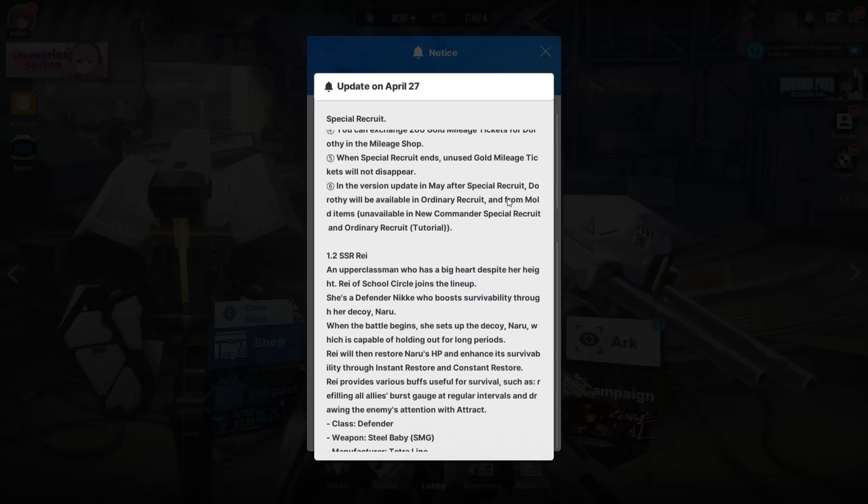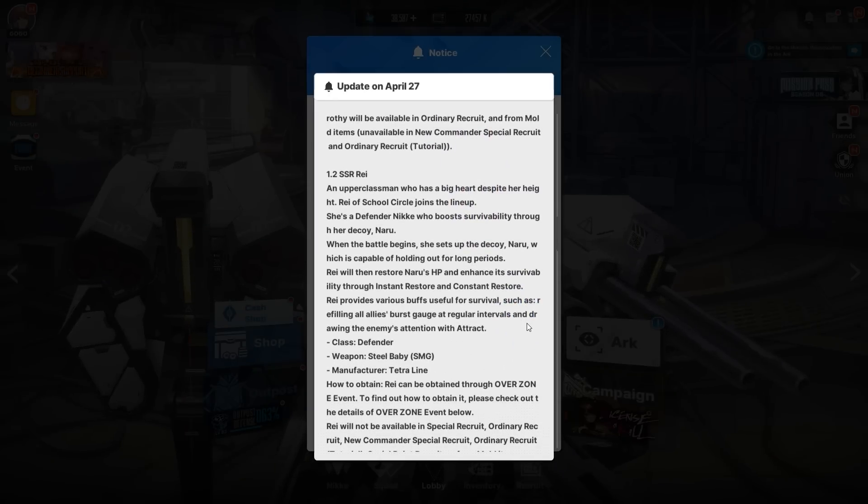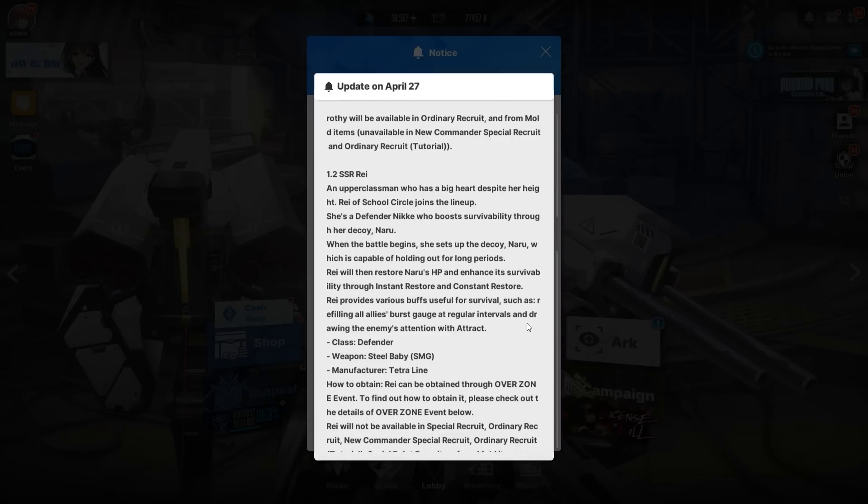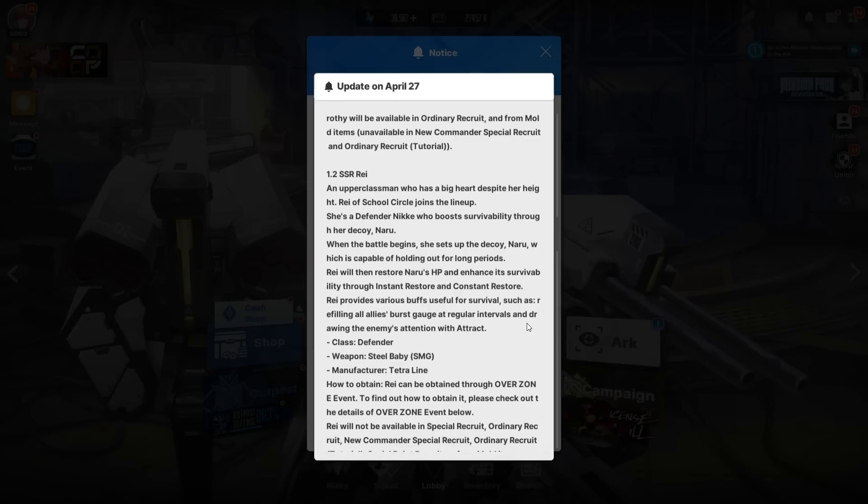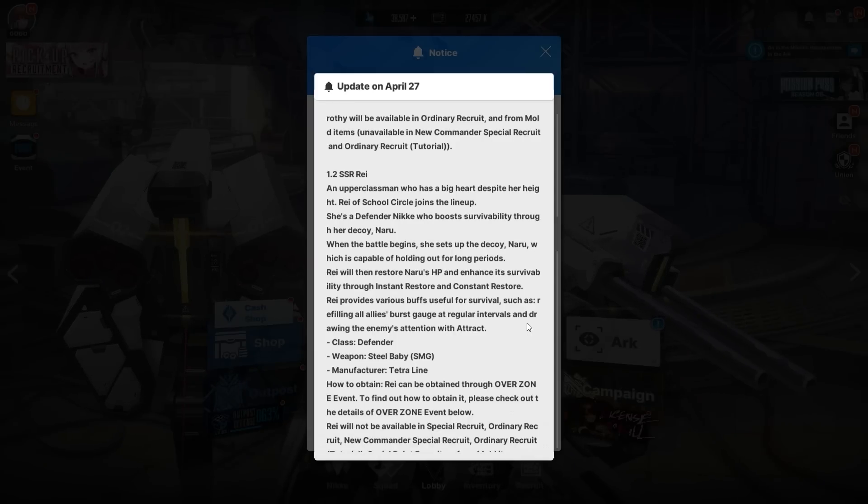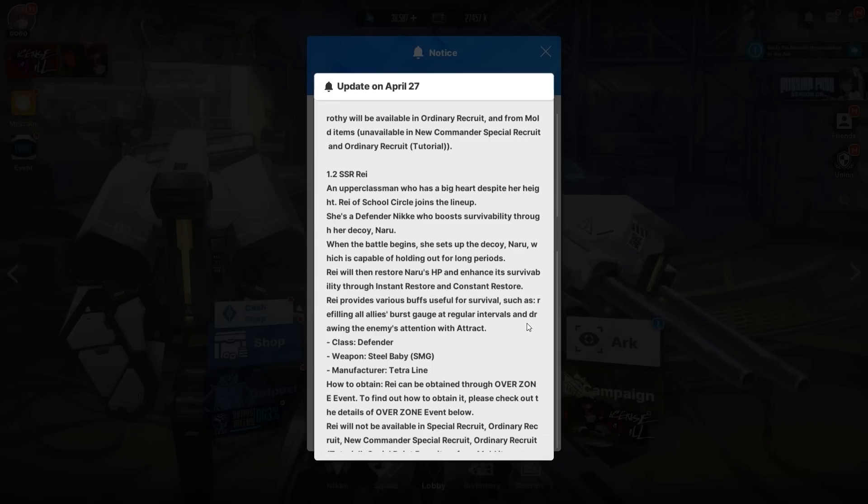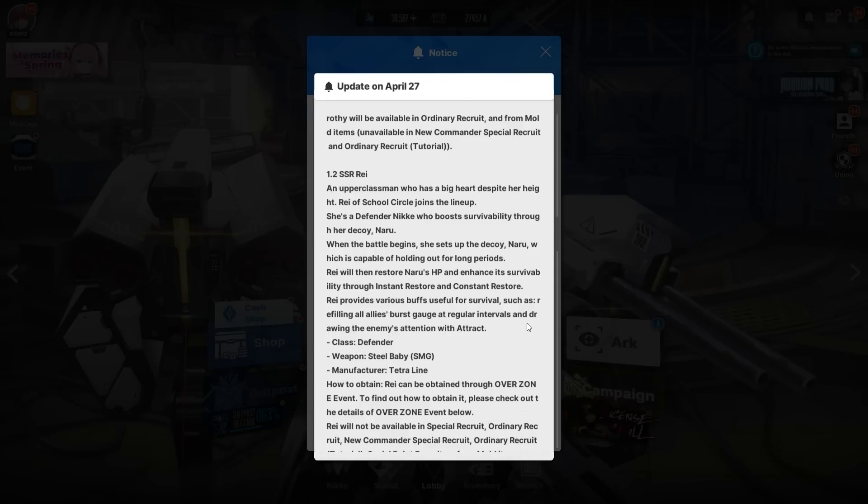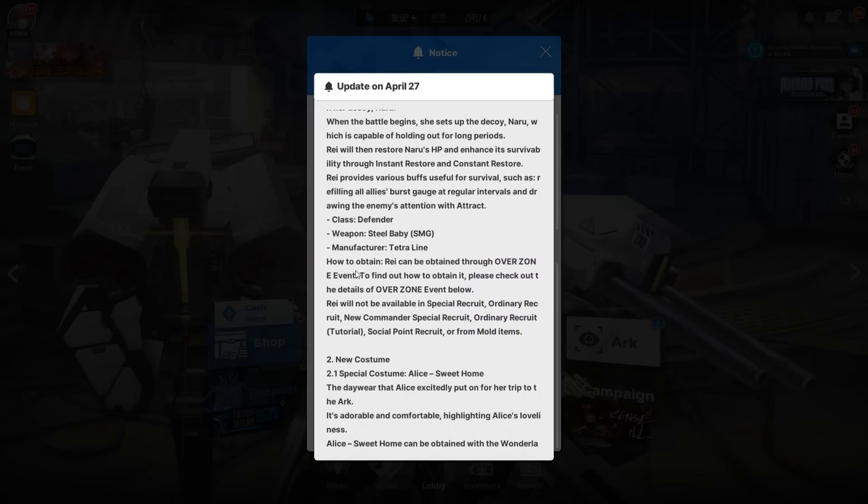We have SSR Ray—an upperclassman who has a big heart despite her height. Ray of School Circle joins the lineup, a Defender who boosts survivability through her decoy Naru, the absolute legend penguin. When the battle begins, she sets up a decoy which is capable of holding out for long periods of time. Ray will restore Naru's HP and enhance its survivability through instant restore and constant restore. Ray provides various buffs useful for survival, such as refilling all allies' burst gauge at regular intervals and drawing the enemy's attention.